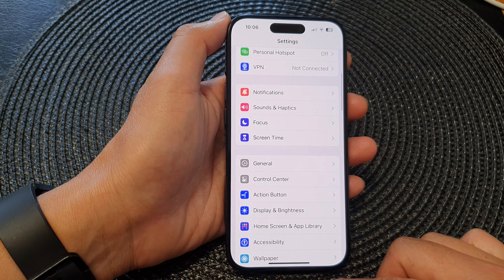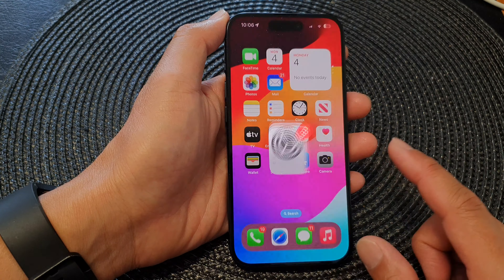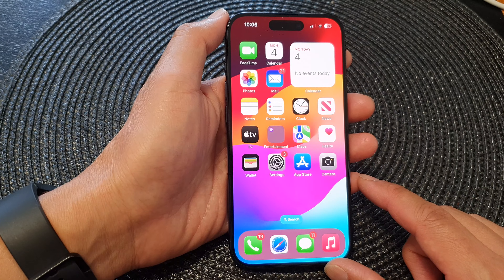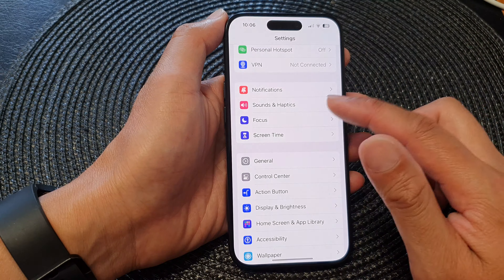First, let's go back to the home screen by swiping up at the bottom of the screen, and from the home screen tap on Settings.